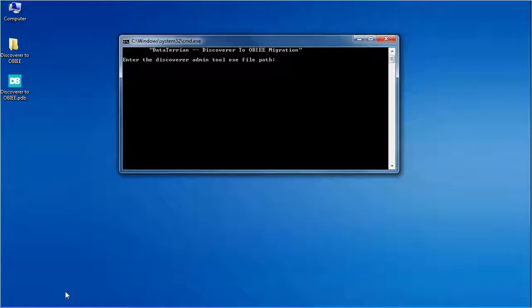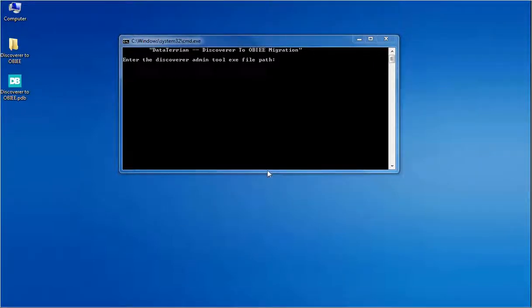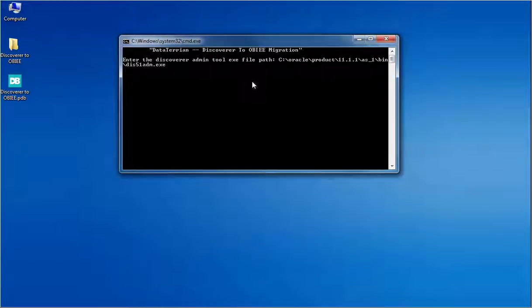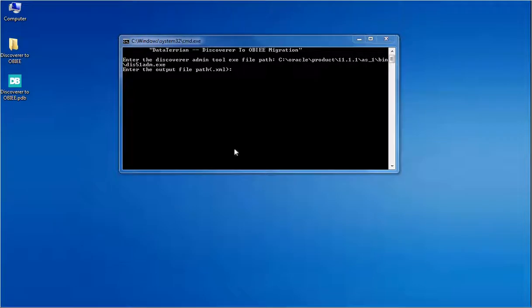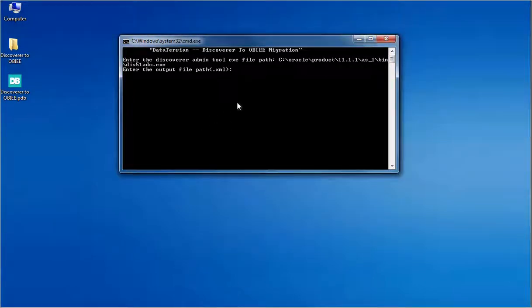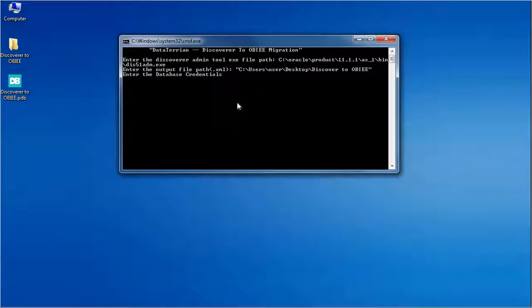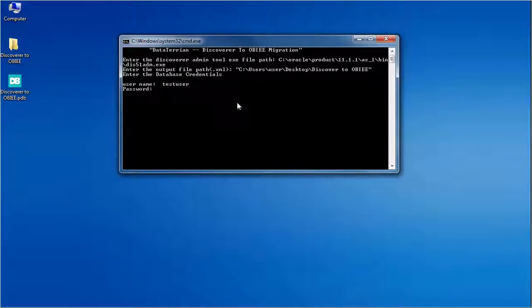Enter the Discoverer Admin Tool. This is the file path of your Discoverer Administrator executable. Enter the system file path where the extracted output has to be saved. Enter the database credentials in which the EUL and the workbooks are saved. Enter the user name which has access to the EUL and workbooks. Then enter the password and the SID of the database.